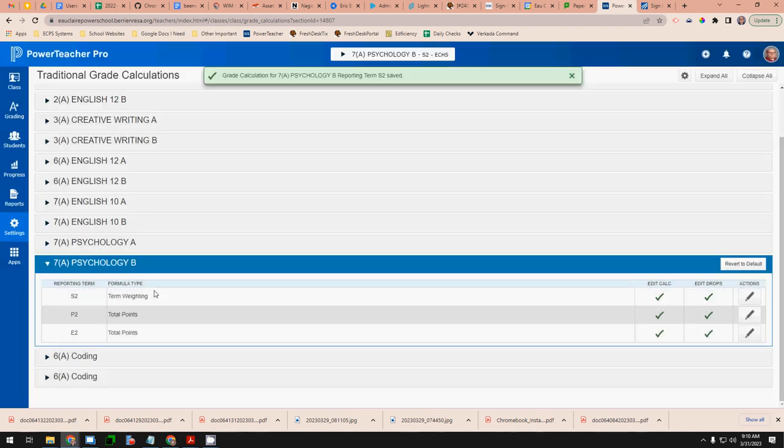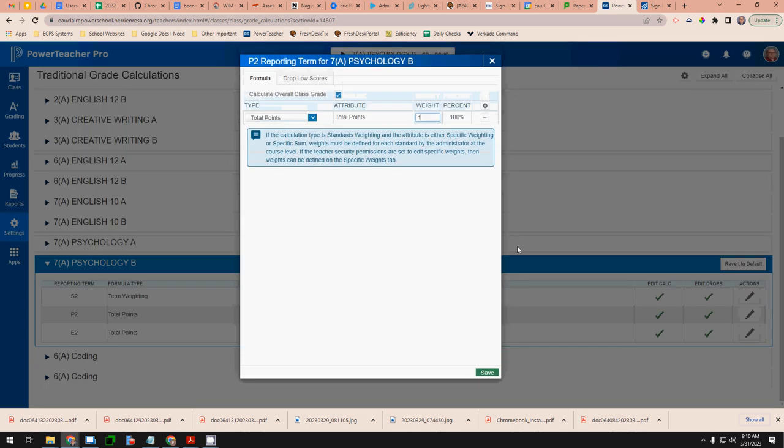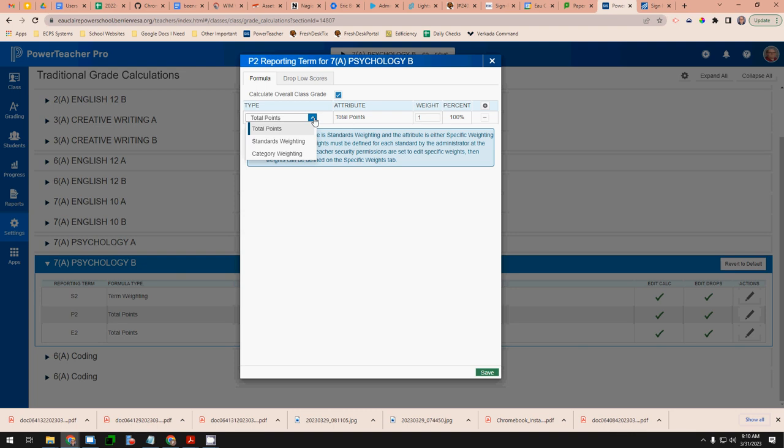And then you want to make sure that P2 and E2 are set up for total points. If you choose these others standards weighting and category weighting you're taking matters into your own hands. So please don't select those things if you don't know what you're doing. If you haven't previously mastered the process of setting up standards or categories to be weighted in your course please be sure to pick total points.